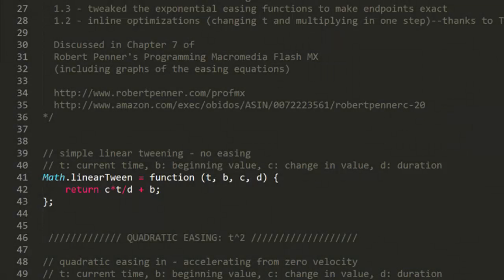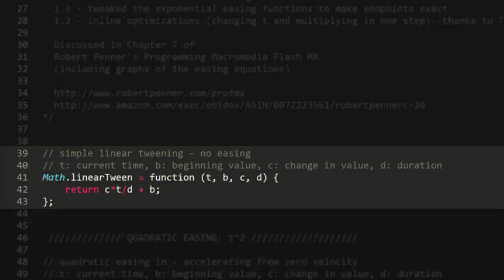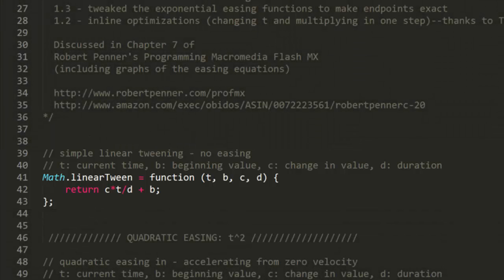Here we get t, b, c, and d, which are the current time of the tween, the beginning value, how much that value will change, and the duration of the tween.